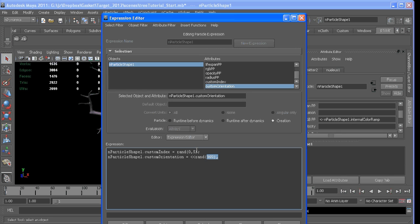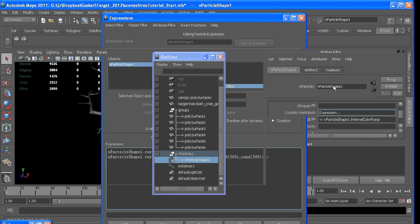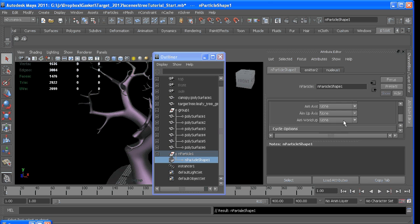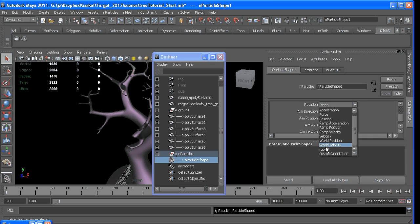And I'll copy this X value and paste it twice for Y and Z and close it off. And then plug it into our instancer under Rotation, customOrientation.